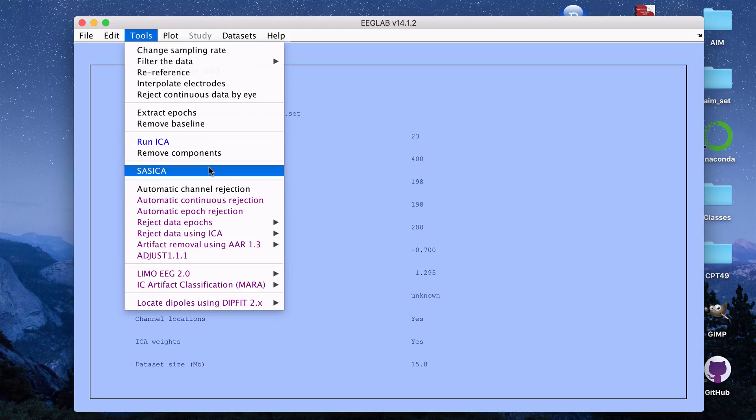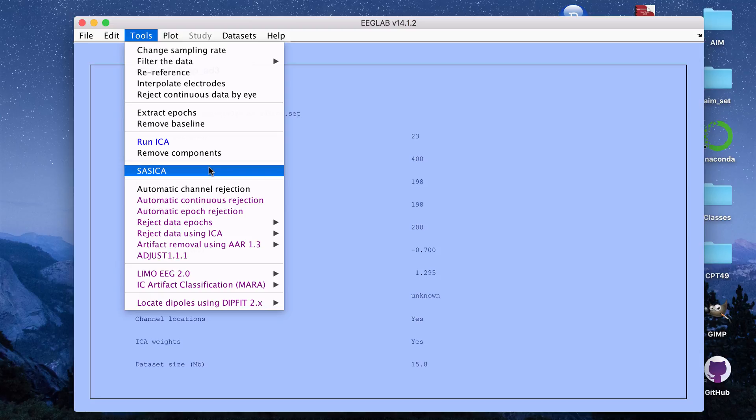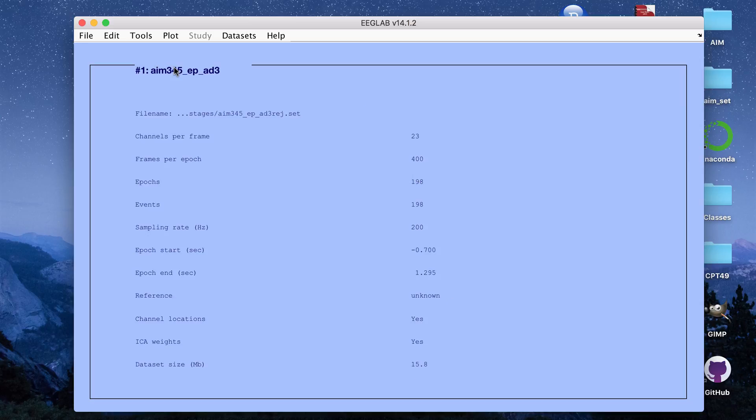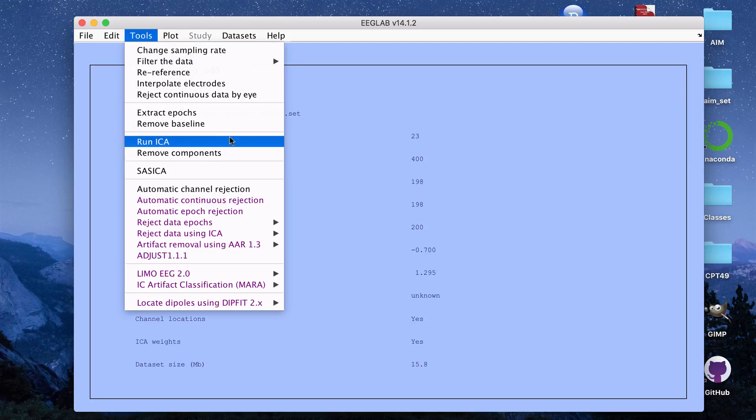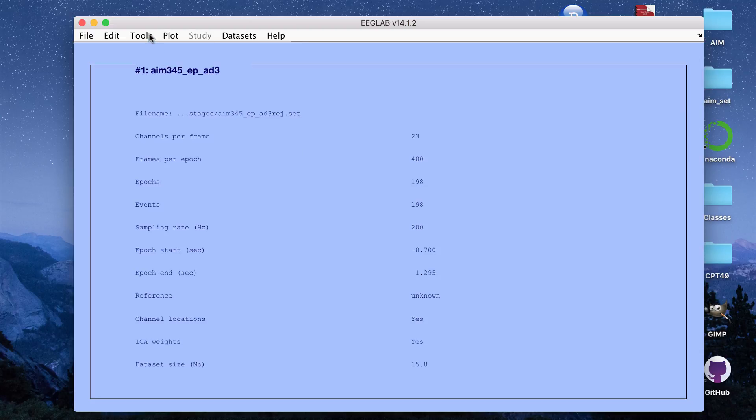SAS has FASTER and it will also show you the results for ADJUST and MARA is separate. I have a data set already loaded in and I already ran ICA on this data set. This is with the individual components already registered and this is for 23 electrodes so I have 23 components.